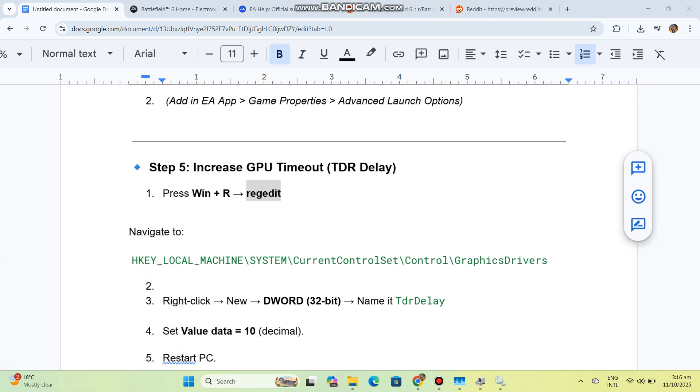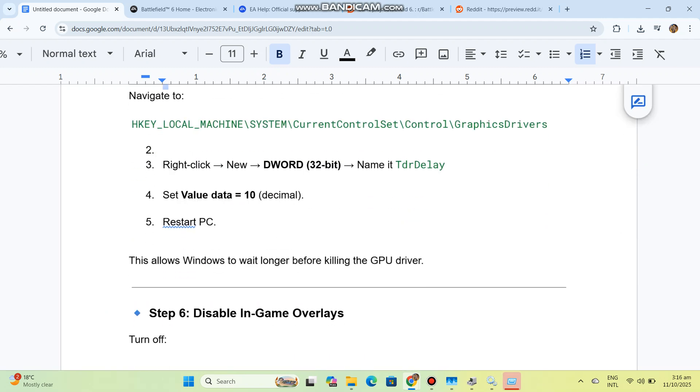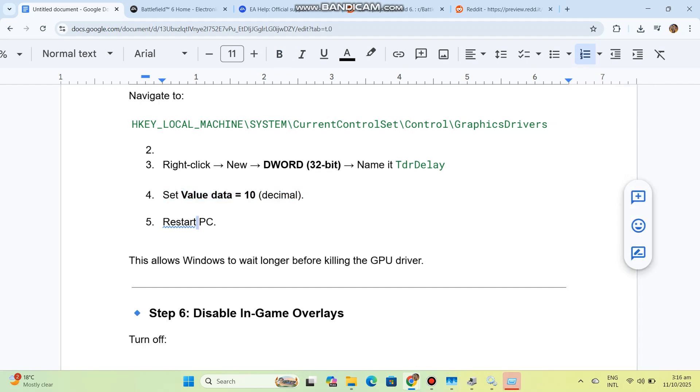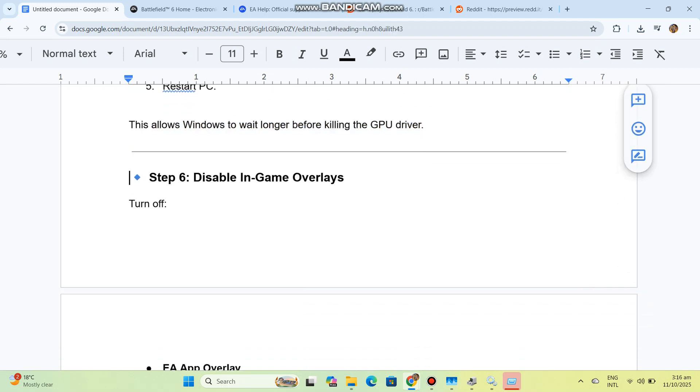Right-click, select New, DWORD 32-bit. Name it TdrDelay. Set the value data to 10, decimal. Restart your PC. This allows Windows to wait longer before killing the GPU driver.